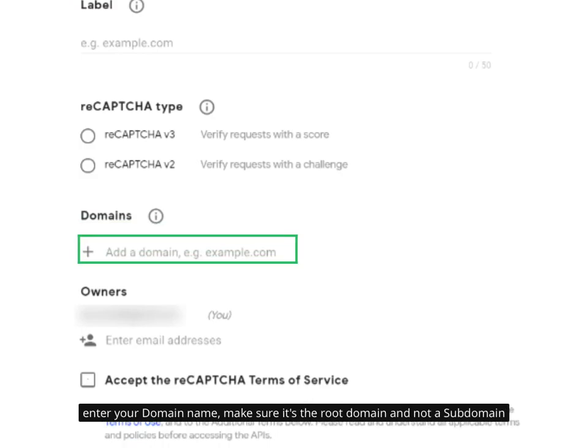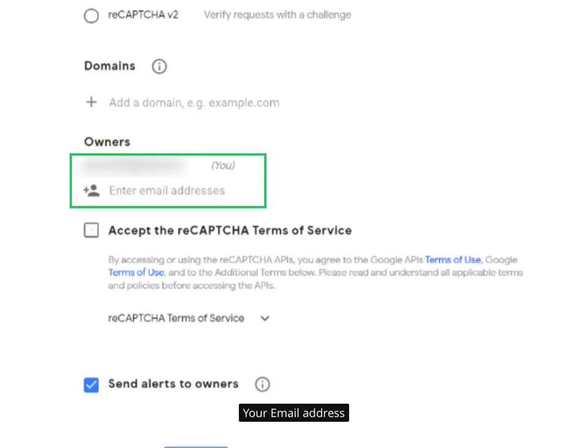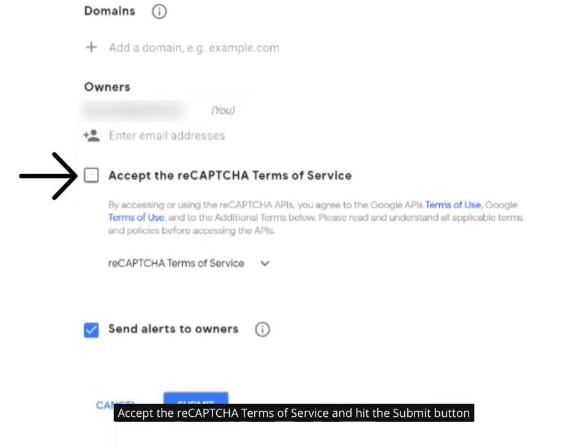Enter your domain name — make sure it's the root domain and not a subdomain. Add your email address, accept the reCAPTCHA terms of service, and hit the submit button.